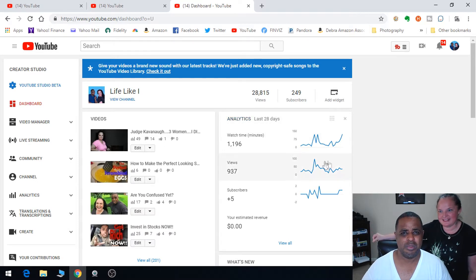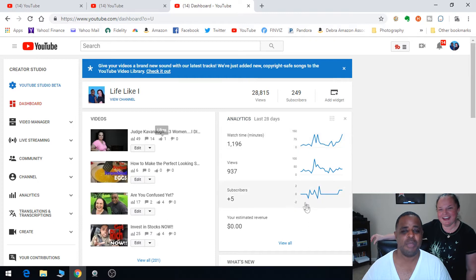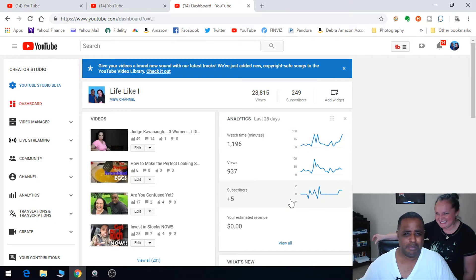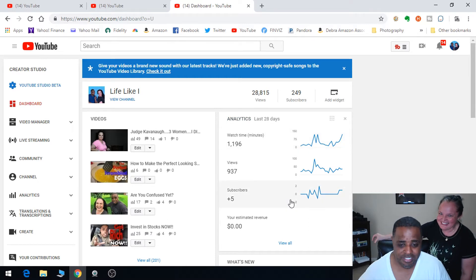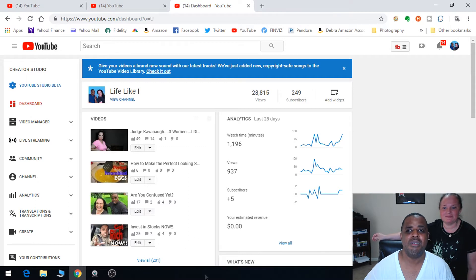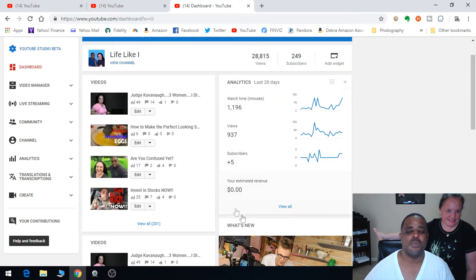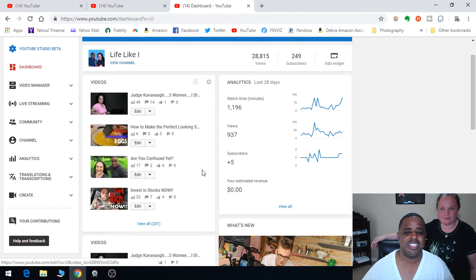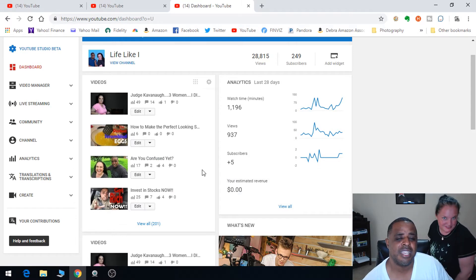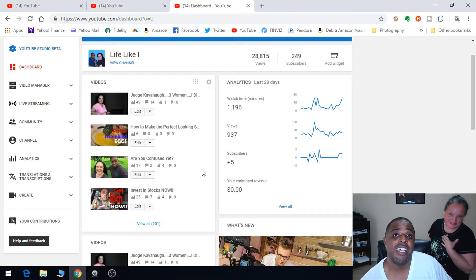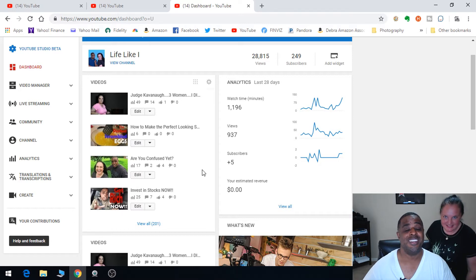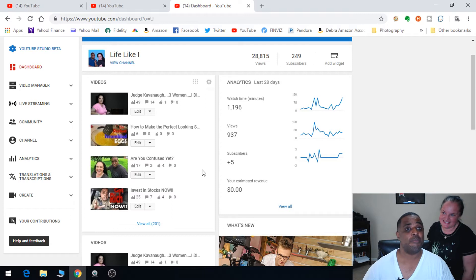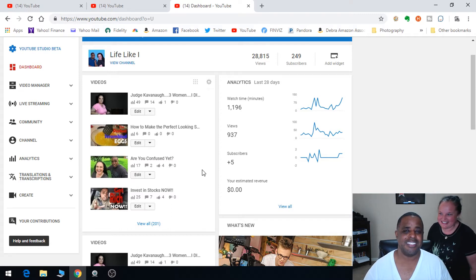You see right here, estimated revenue is zero. I'm not monetized. Eventually hopefully that's monetized, but everything you've seen up to now we haven't made any money. I'm actually spending most of my time over here. I get some checks from there.